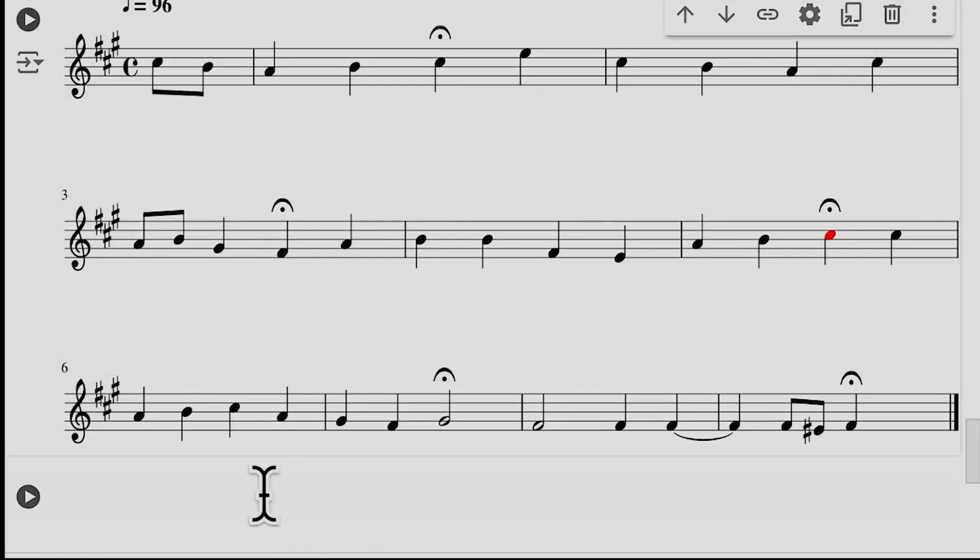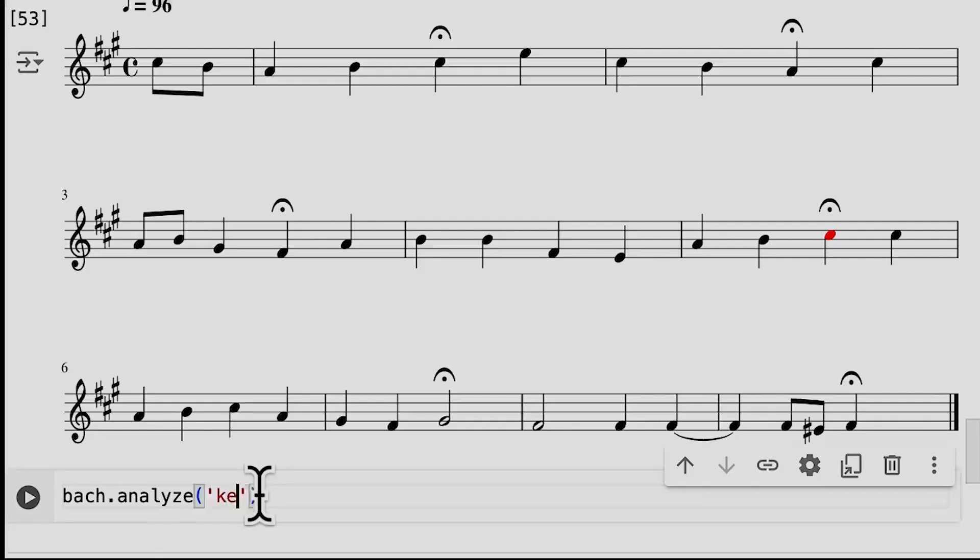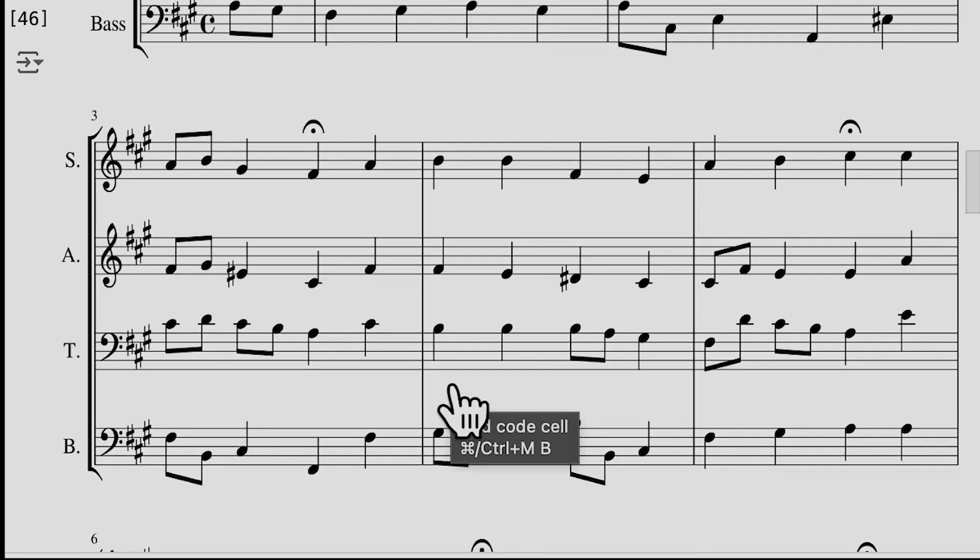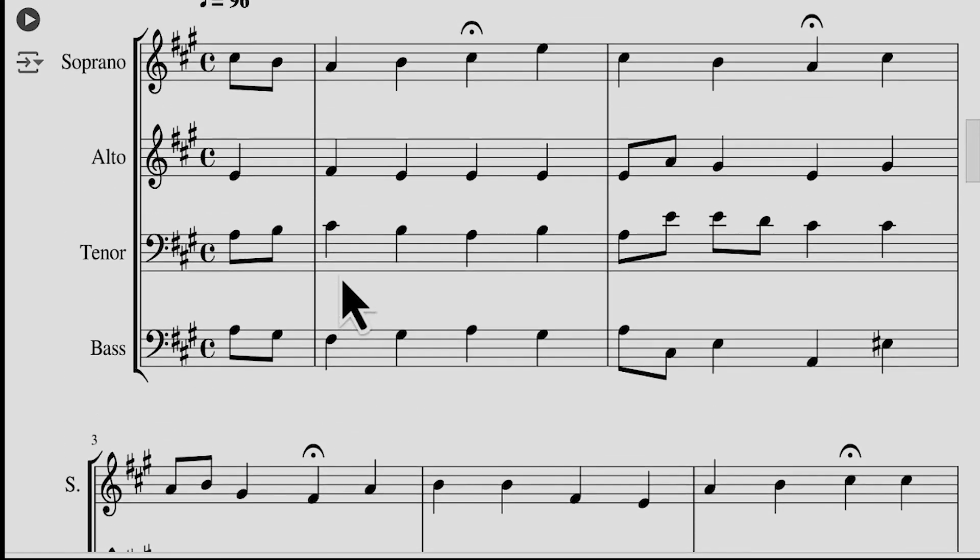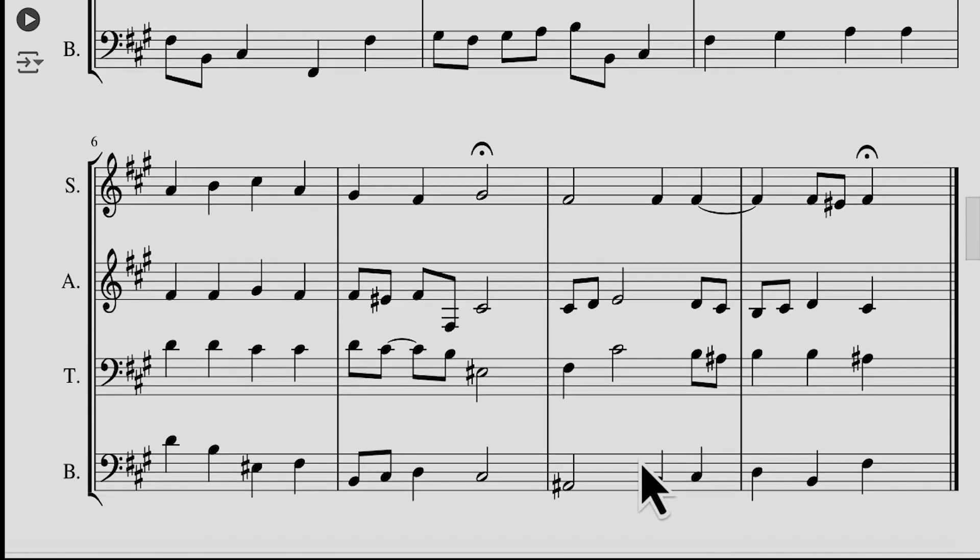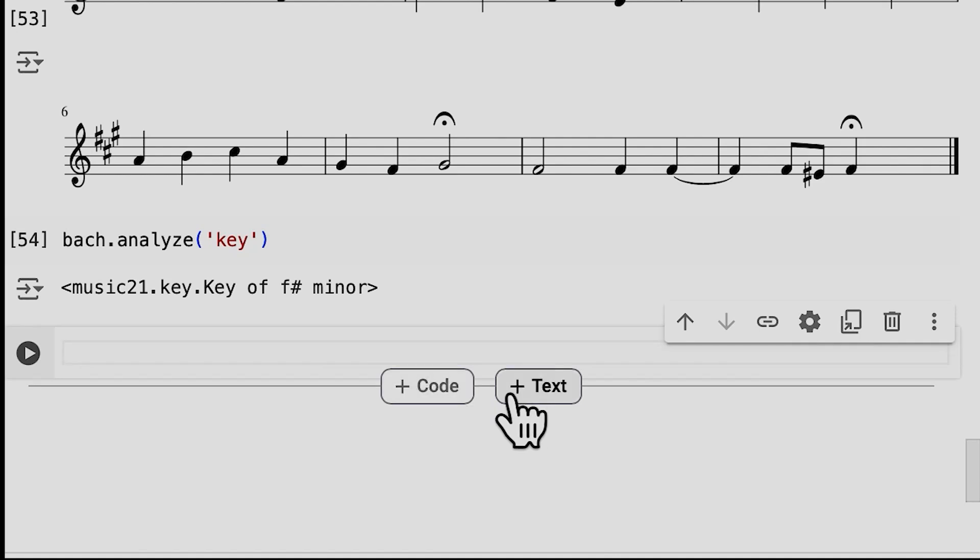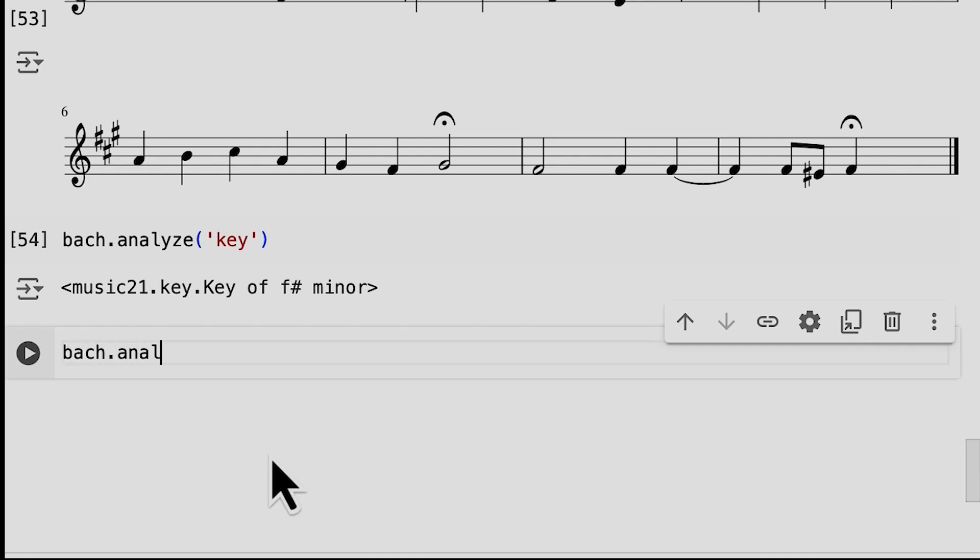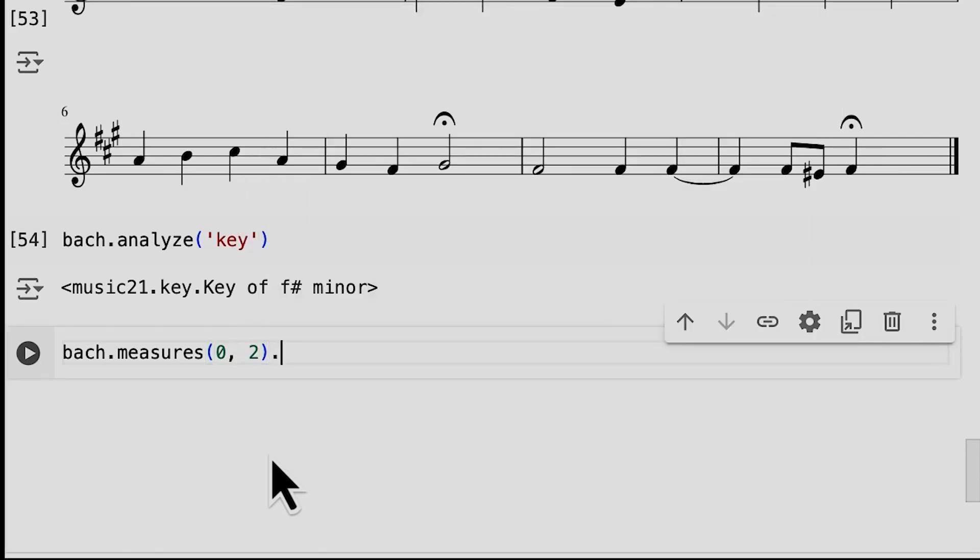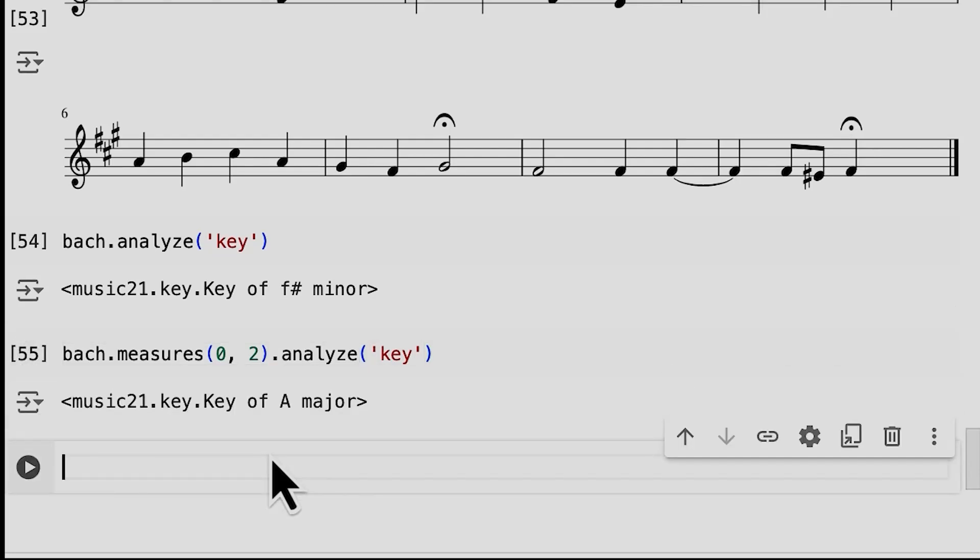So that's how we can manipulate a score. And now let's see how we can do some analytical functions on things. So let's do bach.analyze and we'll analyze the key of the piece. And it says it returns a key object that says it's in F sharp minor. And one of the things I really want to emphasize is always go back and do the smell test. Is this true? Does it look like baloney? And we can kind of see it begins in A, but it does have three sharps. And at the end, yep, there is an F sharp in the bass, so it looks kind of like F sharp minor. It kind of passes the smell test. It did seem like it was beginning in A, so we can just analyze a portion of that. So we'll do bach.measures zero because we want the pickup measure and two, and we'll analyze the key of just that passage. Does seem to start in A major.